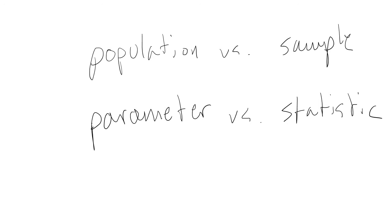In the previous video, we talked about populations, variables, and parameters. In this video, we are going to talk about the difference between populations and samples, and the difference between parameters and statistics.